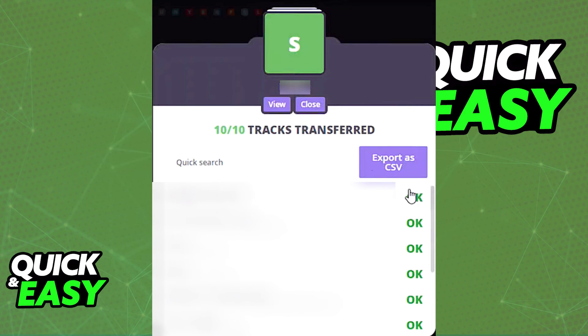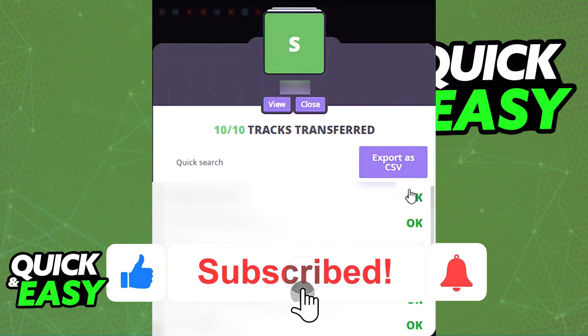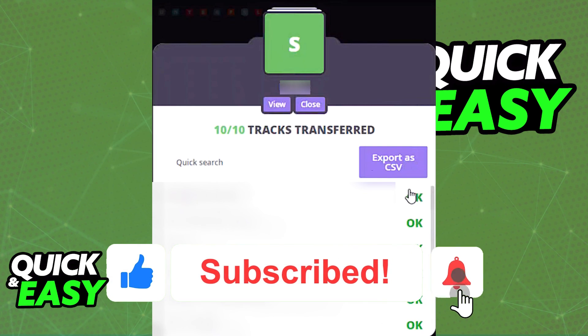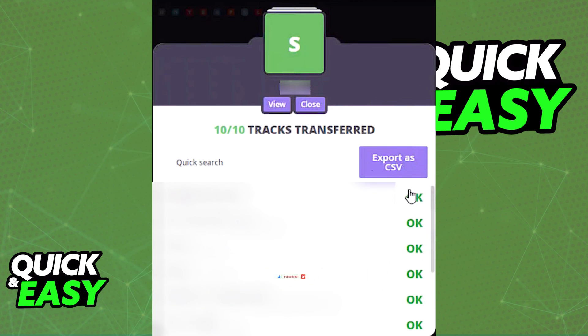I hope I was able to help you on how to transfer Spotify library to Apple Music. If this video helped you, please be sure to leave a like and subscribe for more quick and easy tips. Thank you for watching.